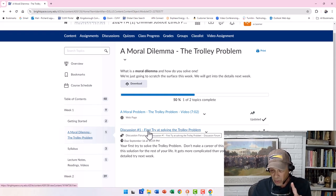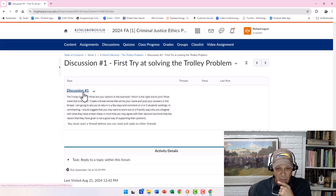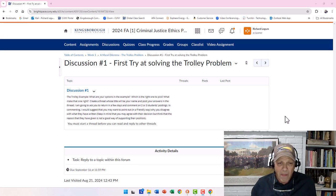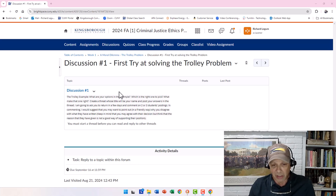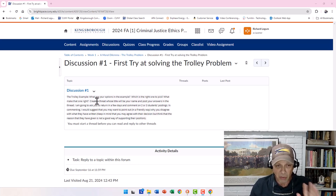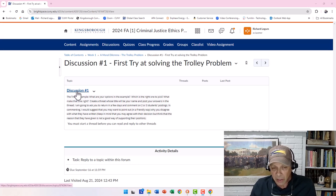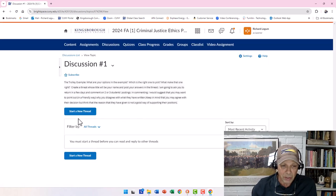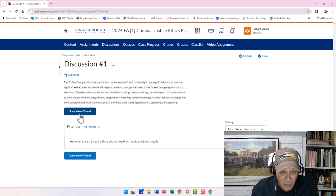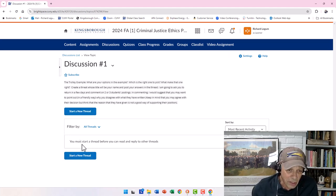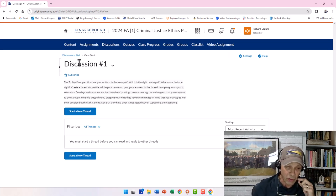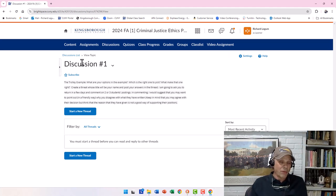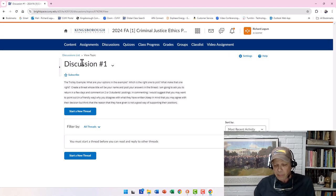Let me show you the discussion one more time. You click on it, and it goes into Discussion Forum Number One, Topic Discussion Number One. There's a description of what it's about. You click on the discussion topic, and it asks you to start a new thread. You must start a thread before you can read or reply to others. These are the instructions for how discussions work.